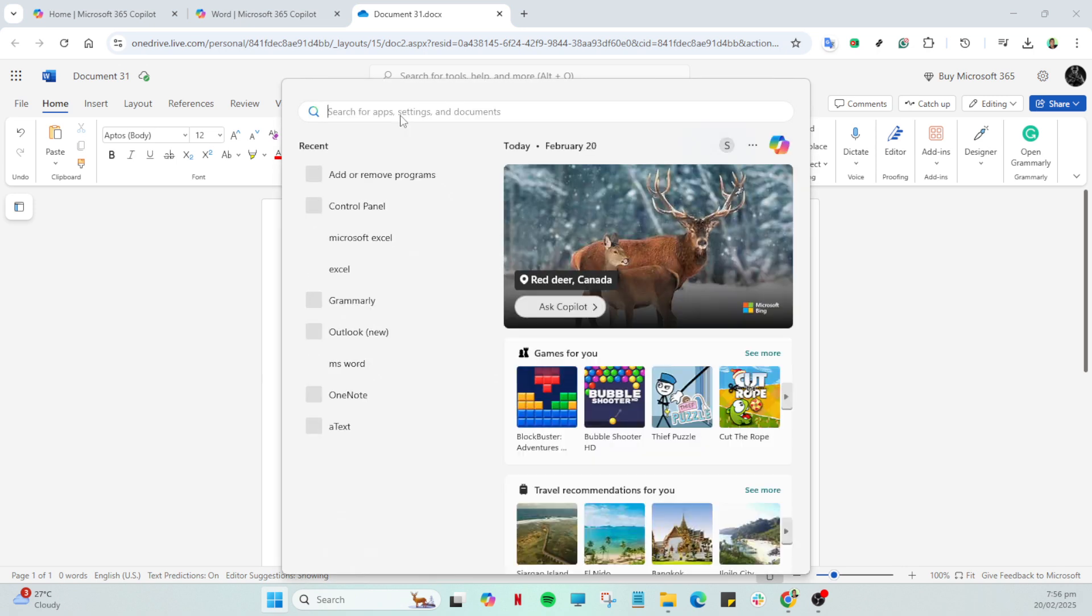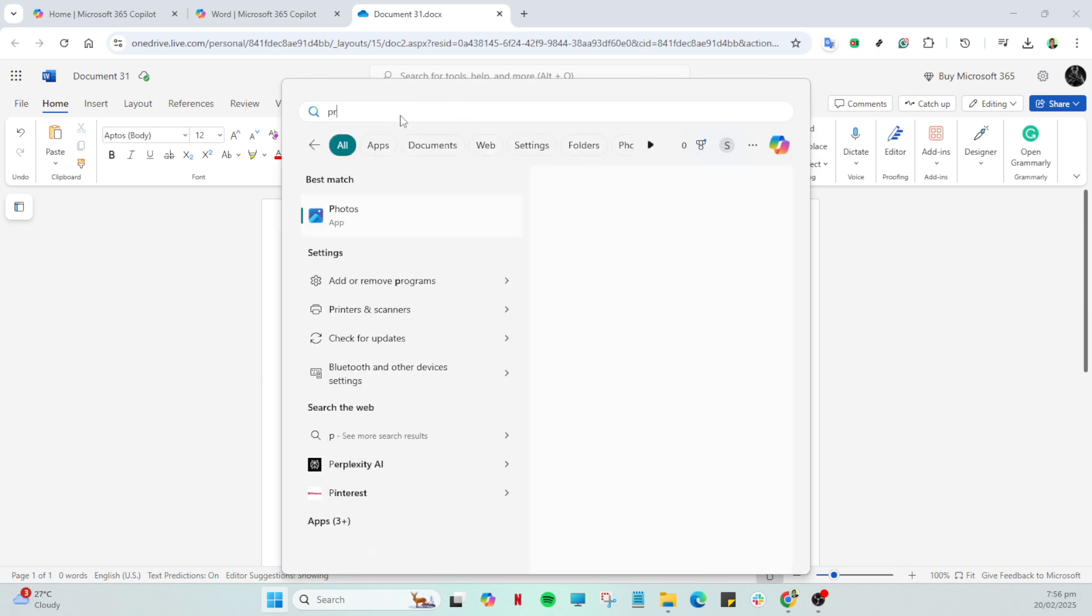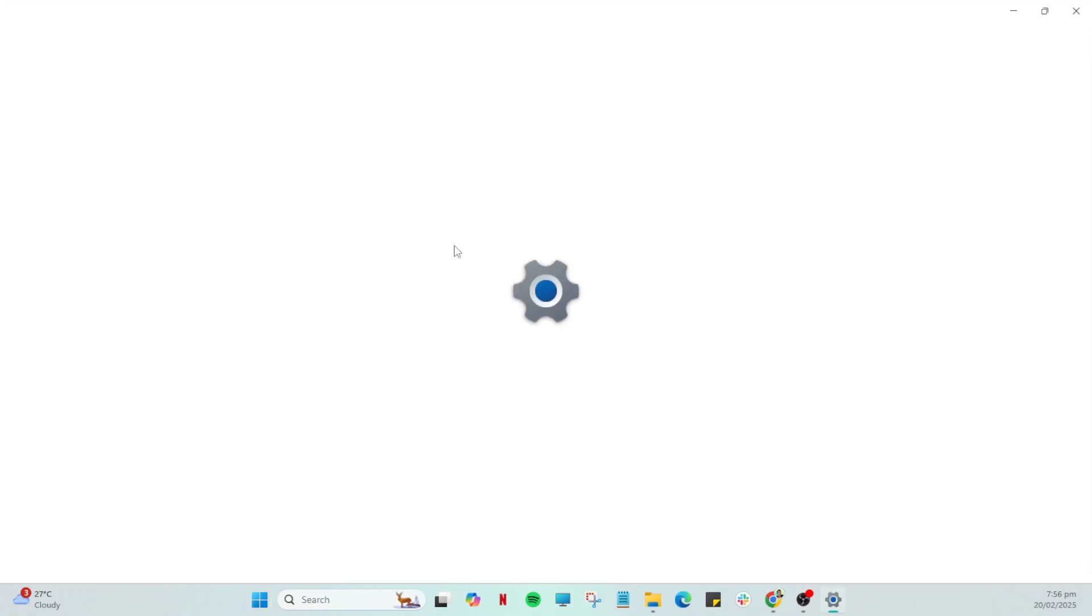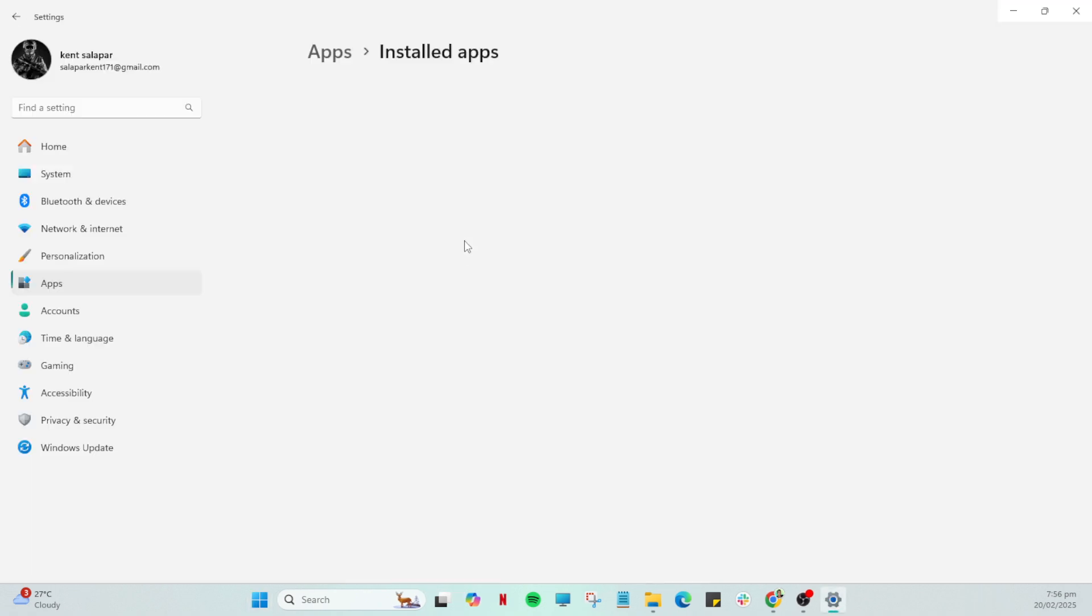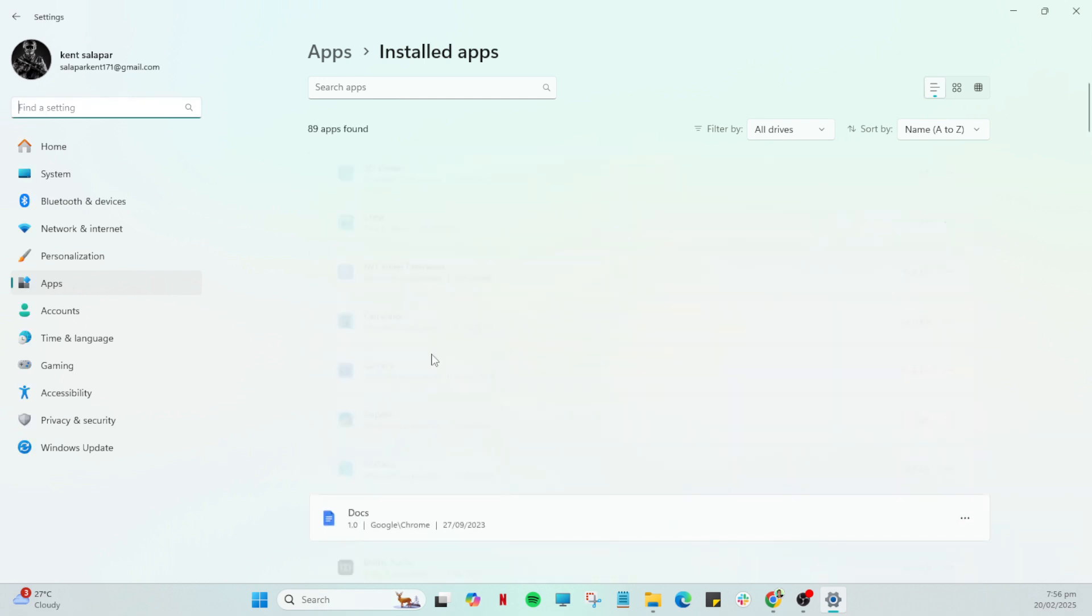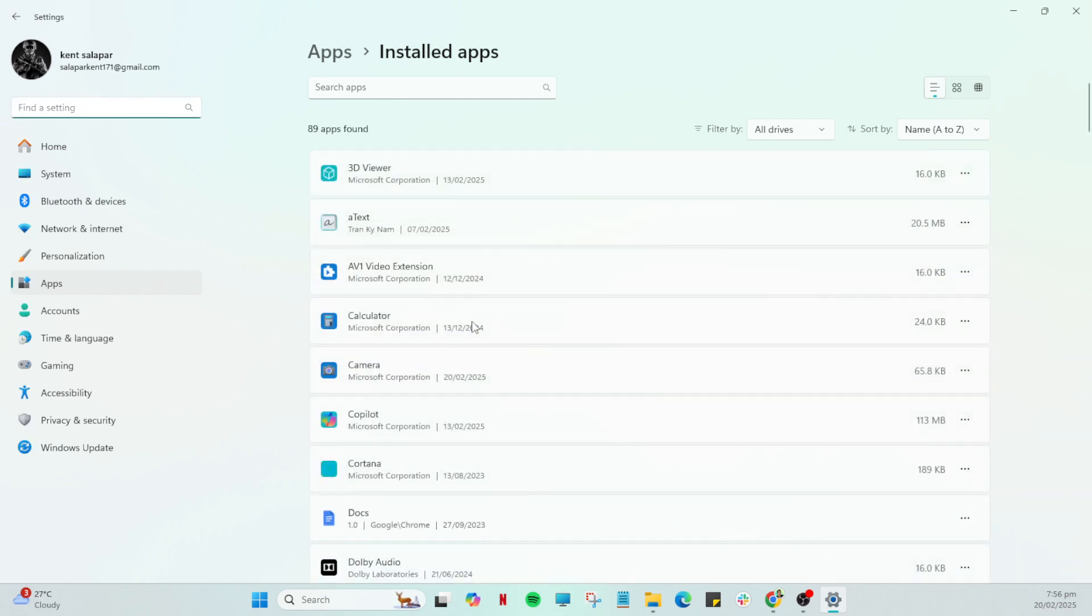With that window open you're searching for Grammarly within the list of installed apps. If you have a lot of programs, using the search bar within this window to type Grammarly can save some time. Once you've spotted Grammarly in the list you'll notice three dots next to its name. Go ahead and click on these dots to reveal additional options.